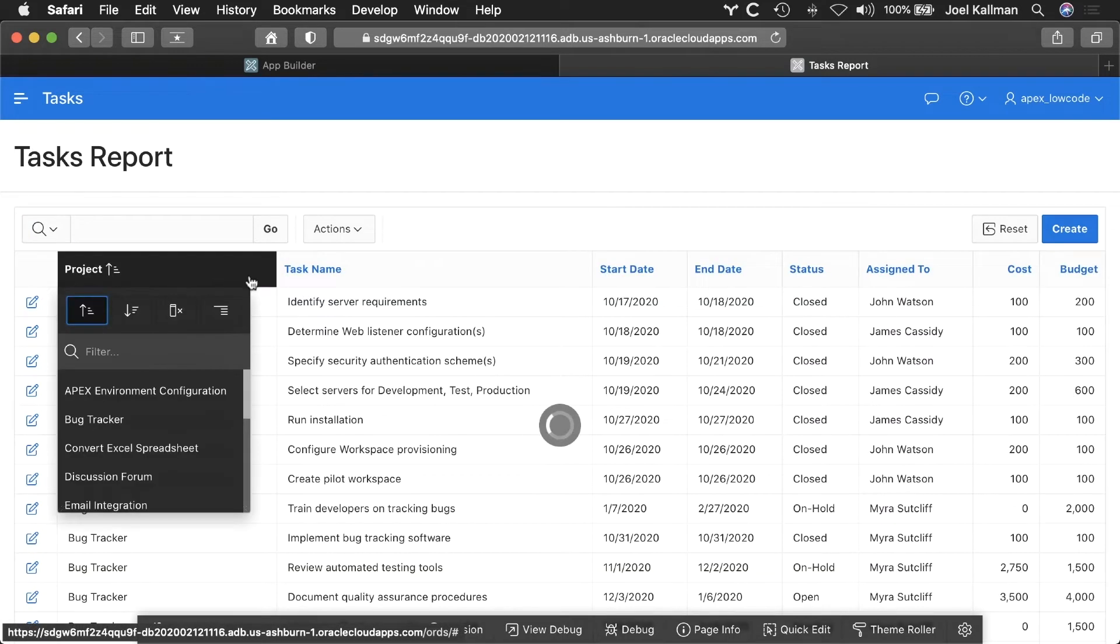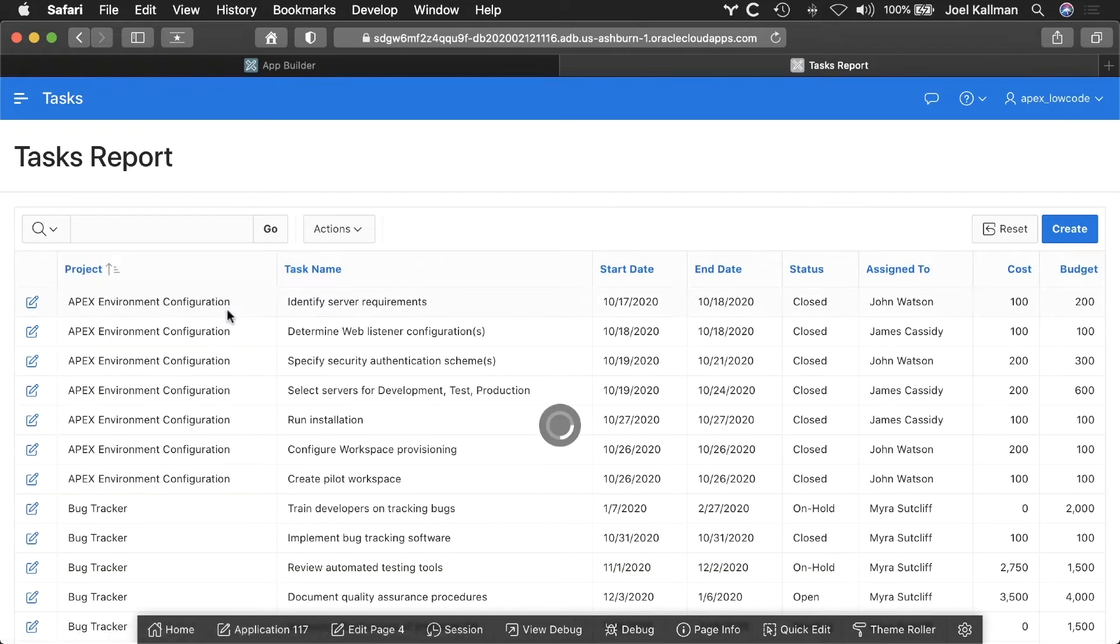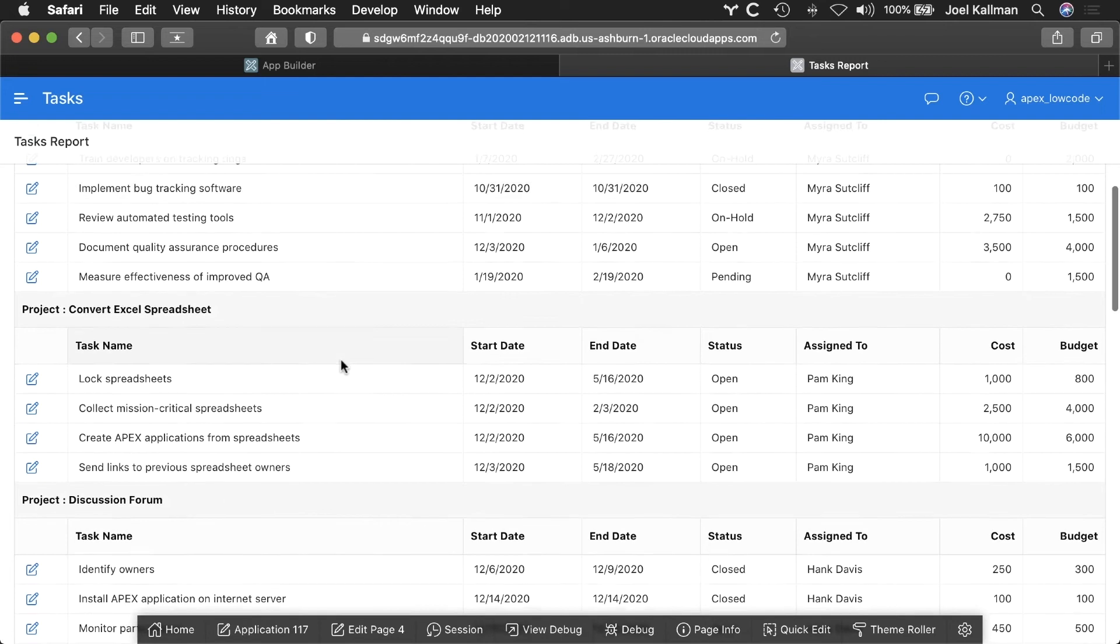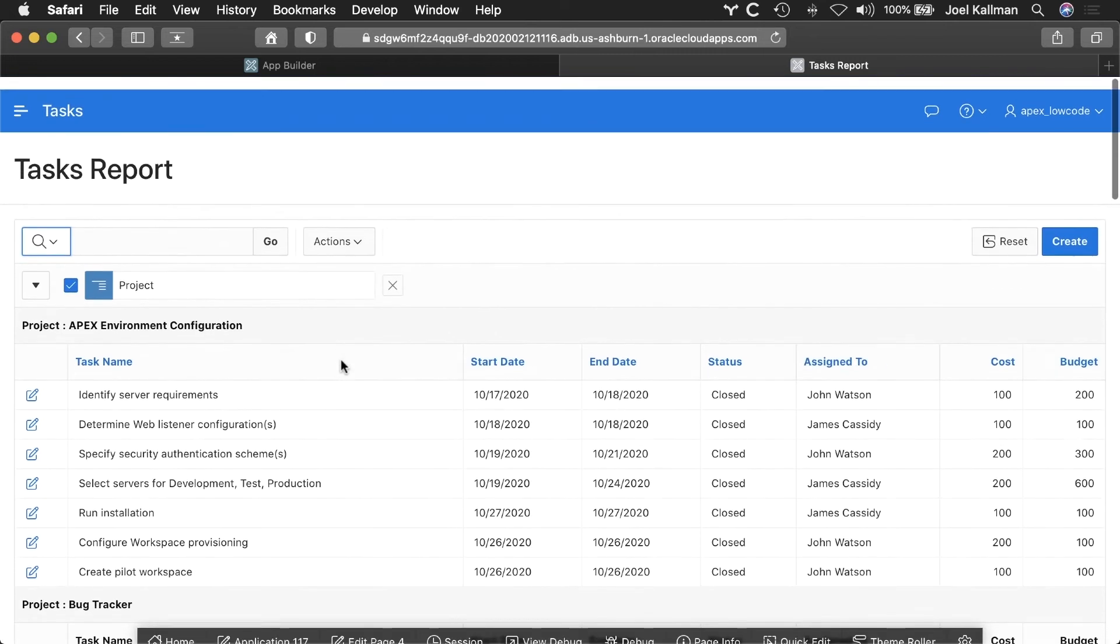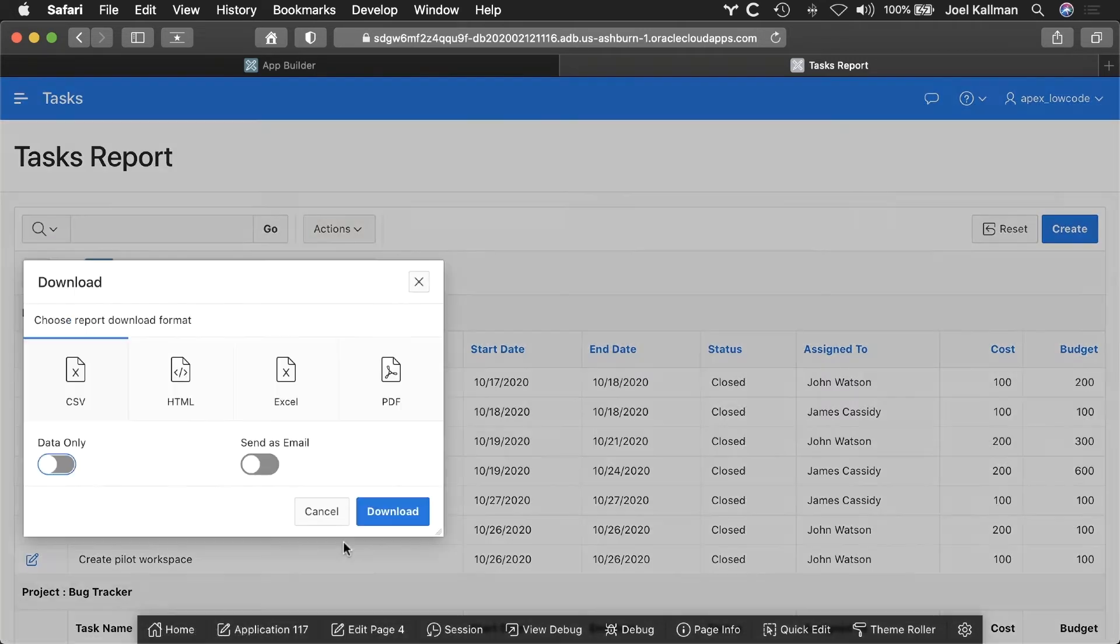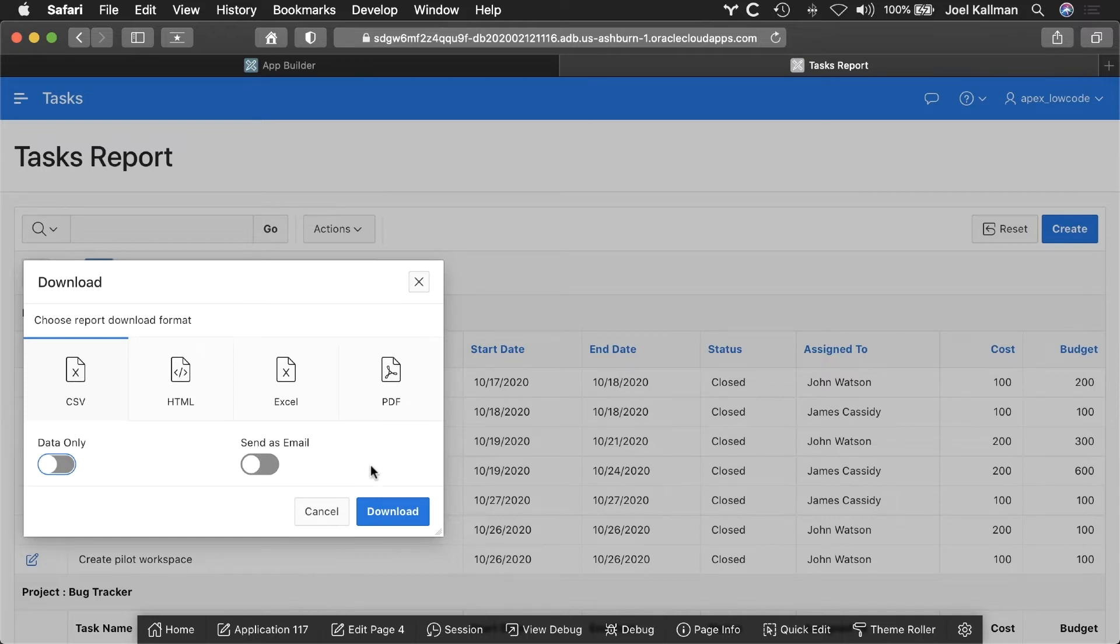I can quickly group or control break the rows by clicking the column heading. And I can even export the same data back out into Excel or have it sent via email.